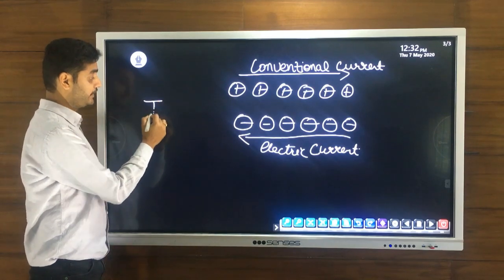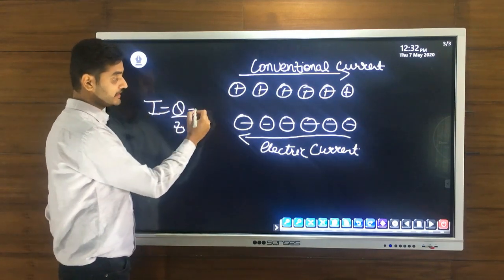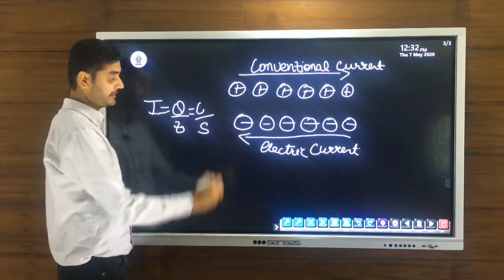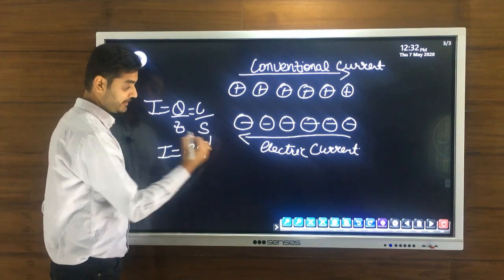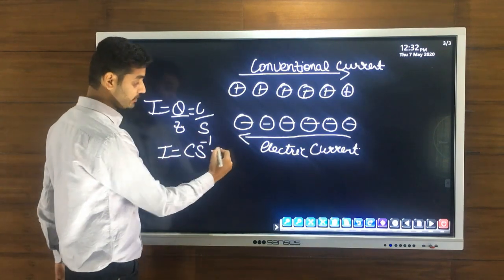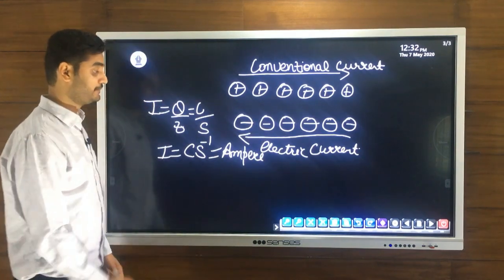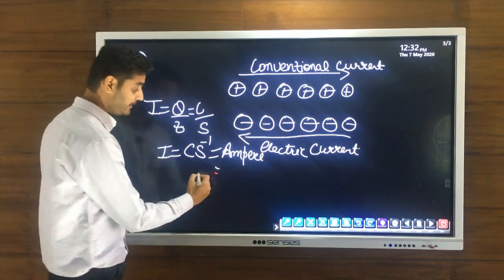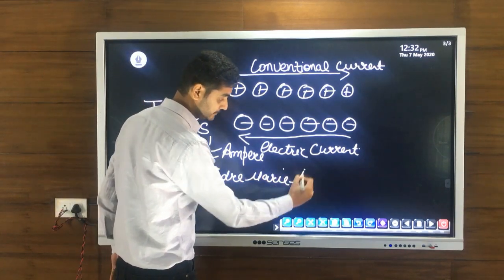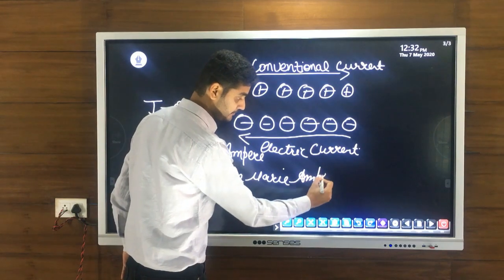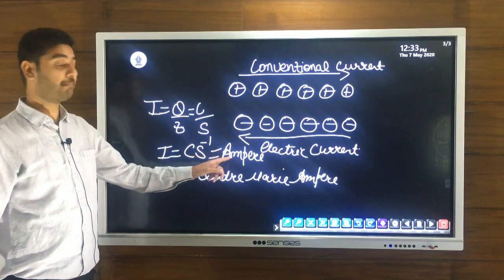The unit of electric current: since the unit of charge is coulomb and that of time is second, the unit of current is coulomb per second, also written as coulomb second inverse. This is also called ampere, in honour of the scientist André-Marie Ampère.